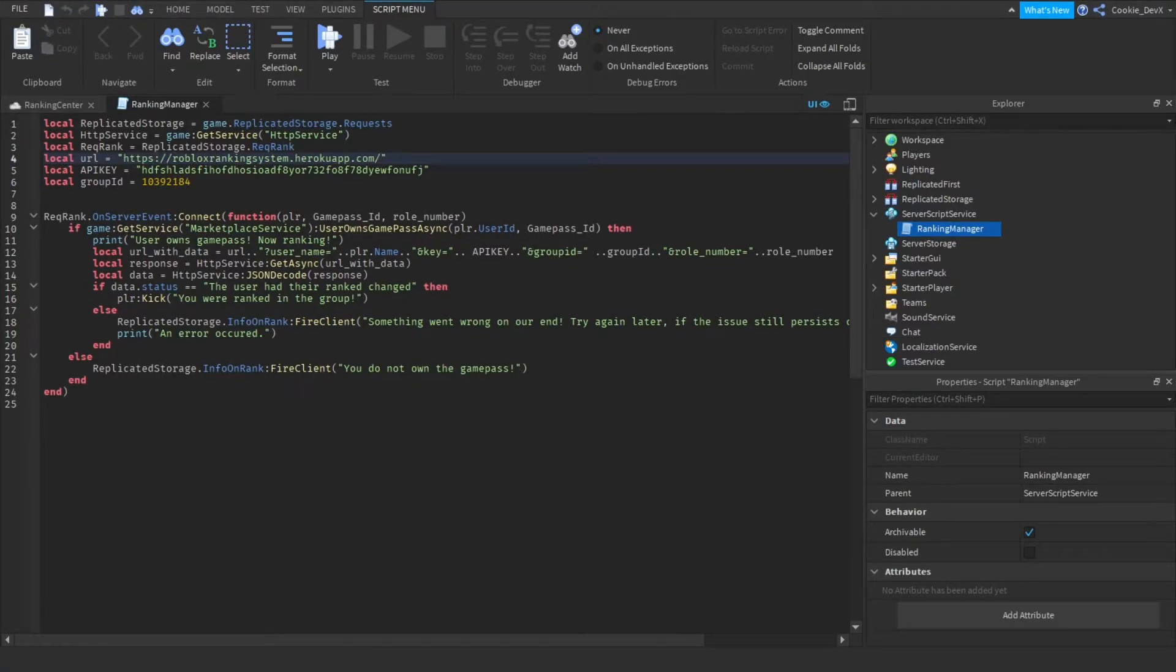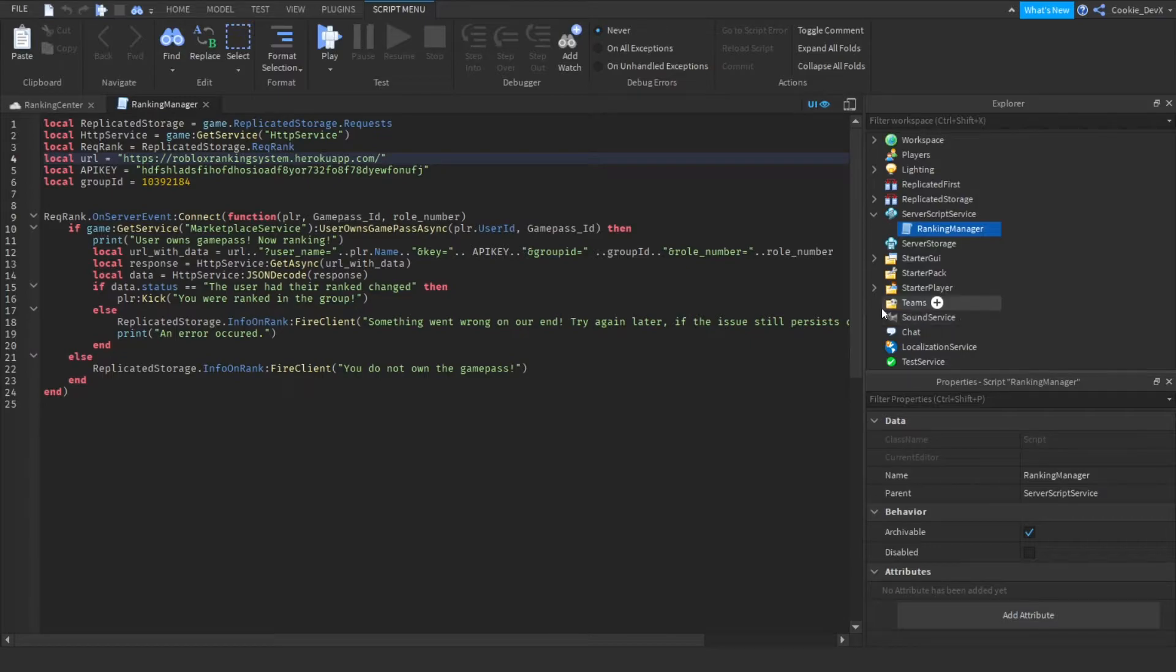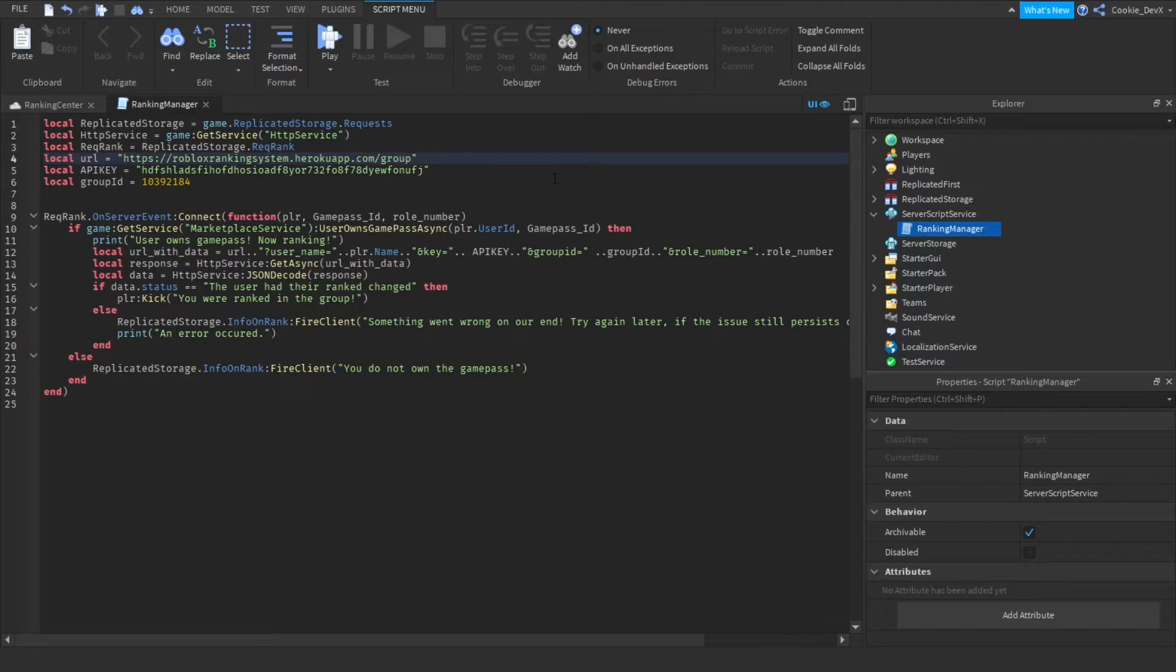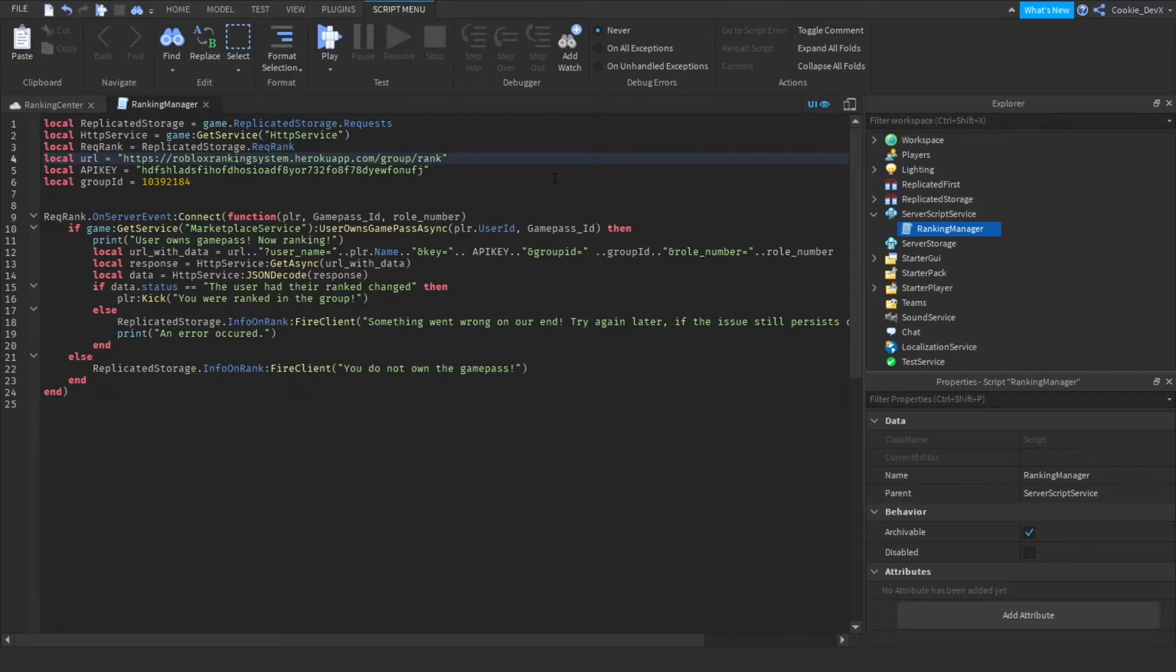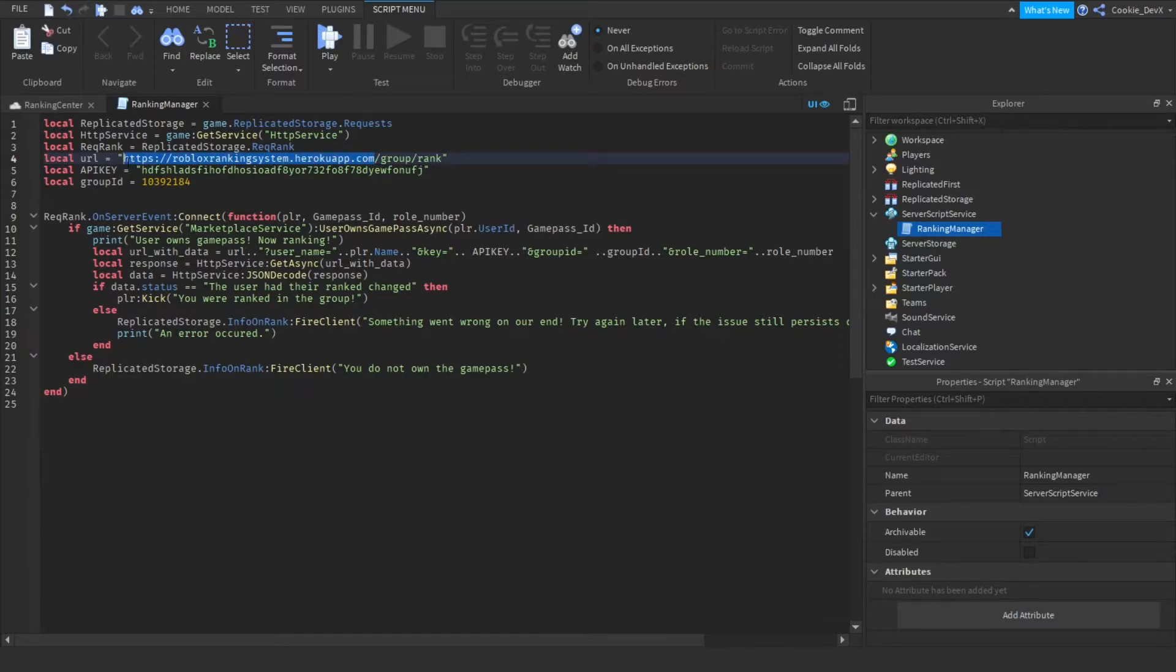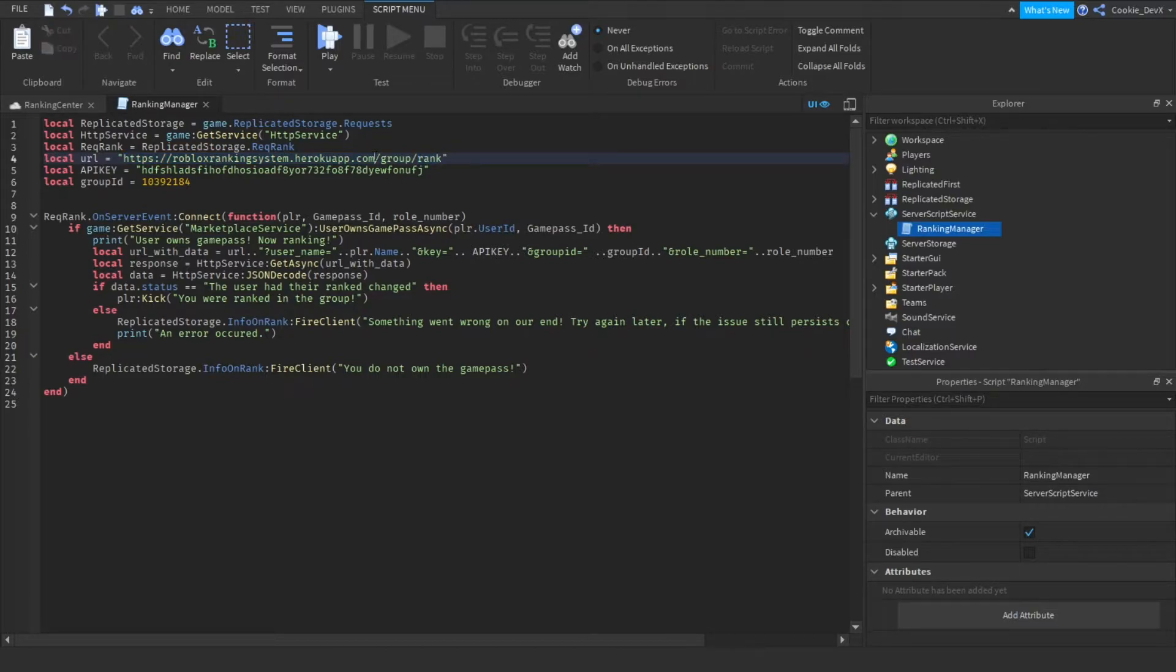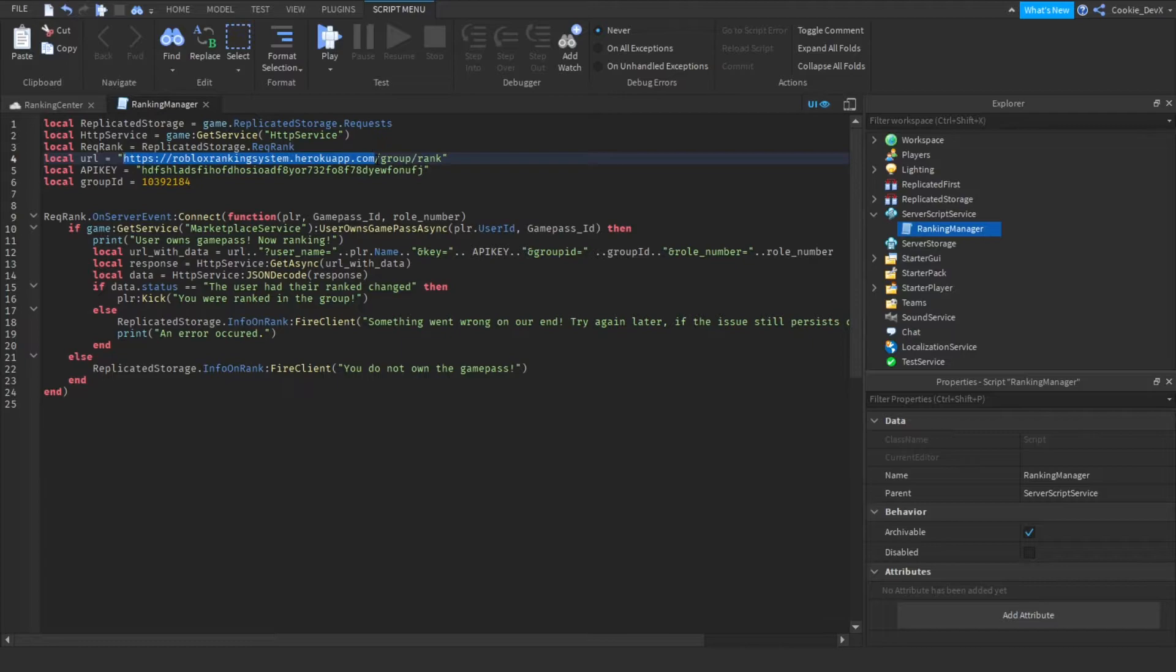So after this there is a quite important step. What you need to do is after this slash you need to type in 'group' like this, and then after this you need to say '/rank' and then leave it like that. It's really important that after your URL, remember your URL will be different to me, that you put group/rank. So besides that URL, that's exactly what should be on the end.